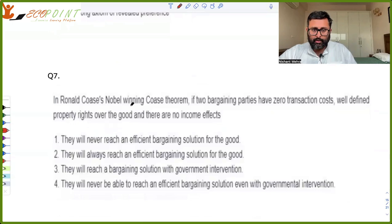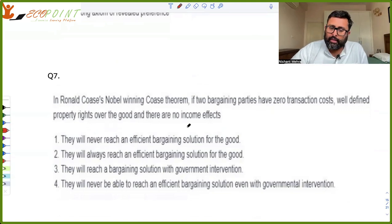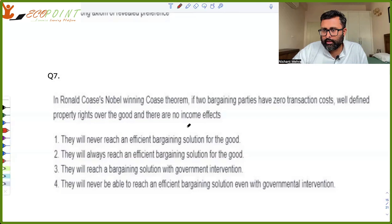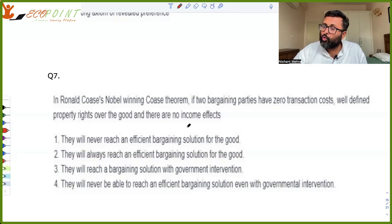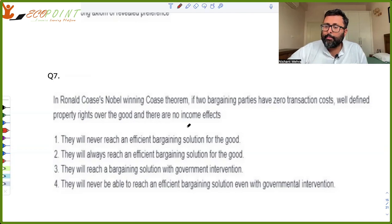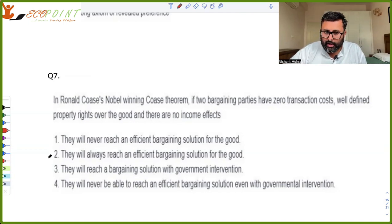In Ronald Coase's Nobel-winning Coase theorem, if two bargaining parties have zero transaction costs, well-defined property rights, and no income effects, they will always reach an efficient bargaining solution. For example, if you have a right to clean water and someone pollutes, you can go to court because your property right is clean water. Alternatively, the polluter can come to you and offer compensation — 'I need to pollute, I will compensate you, please don't go to court.' This bargaining process leads to an efficient outcome whenever property rights are well-defined.